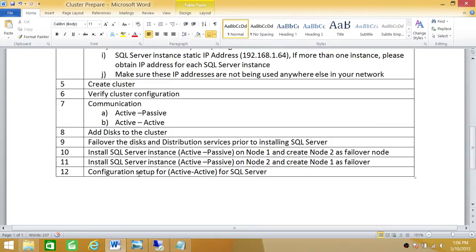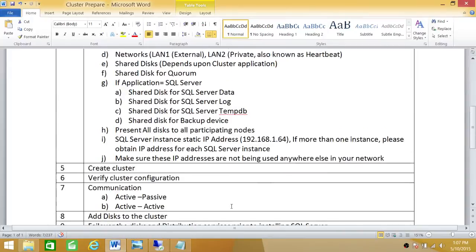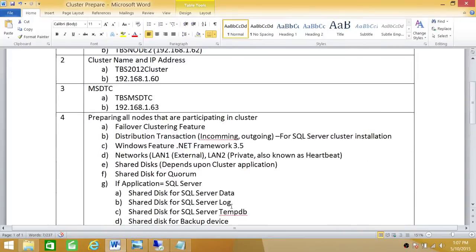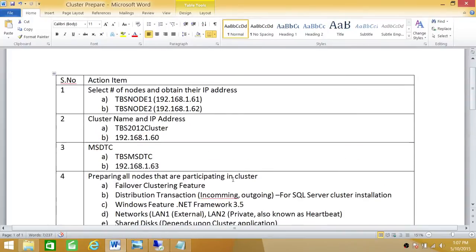So configuration setup, active-active. I'll be talking about as far as SQL Server clustering goes, what it means when it comes to active-active and active-passive configuration. This is a checklist that you can use to execute against any clustering, whether it's 2008 R2 SQL Server clustering or 2012.